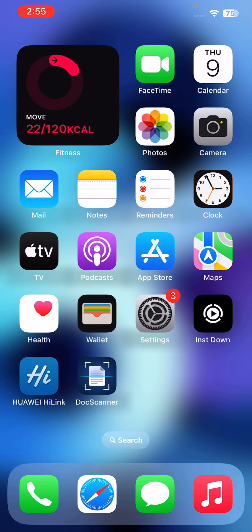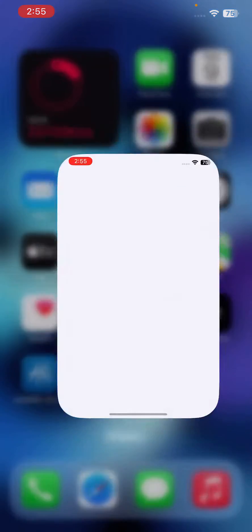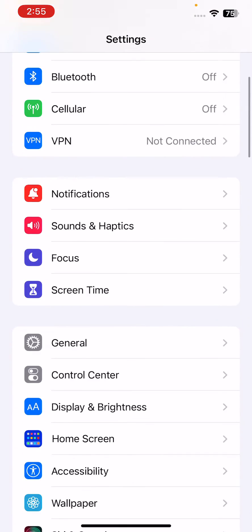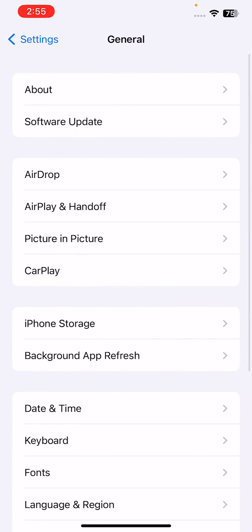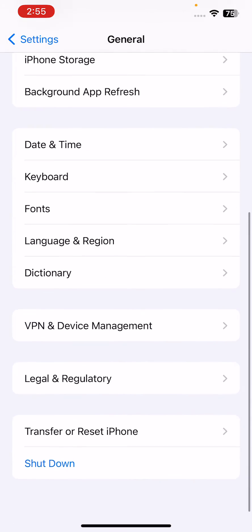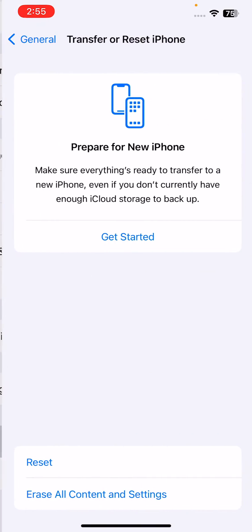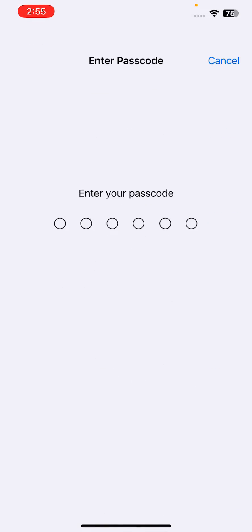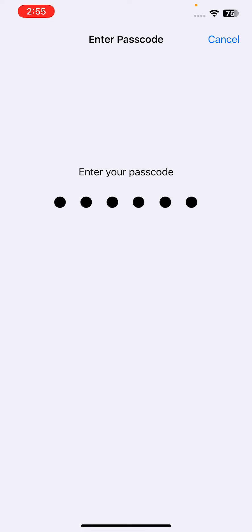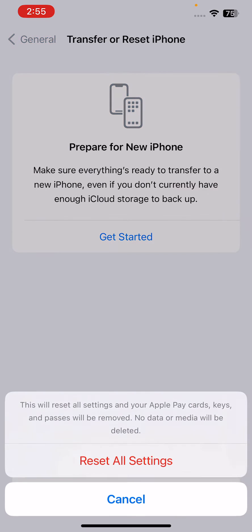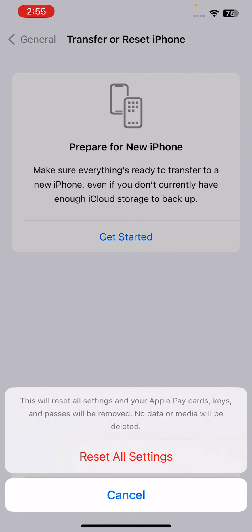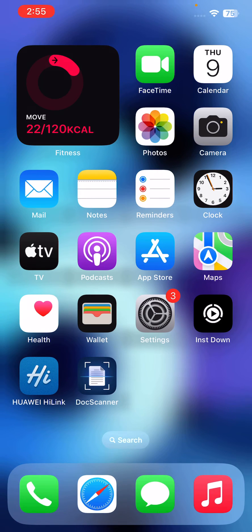settings. This should be done as a last resort and it will not erase your data. For this, go to Settings, scroll down, tap on General, scroll down, tap on Transfer or Reset iPhone, tap on Reset, tap on Reset All Settings, enter your iPhone password. This will reset all settings. No data or media will be deleted from your iPhone, so simply reset all settings. If the touchscreen lag persists